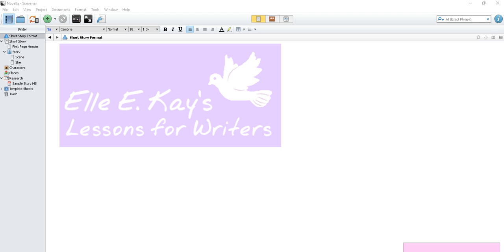Welcome to L.E.K.'s Lessons for Writers, a simple Scrivener tutorial. This lesson will show you how to use Scrivener for Windows.